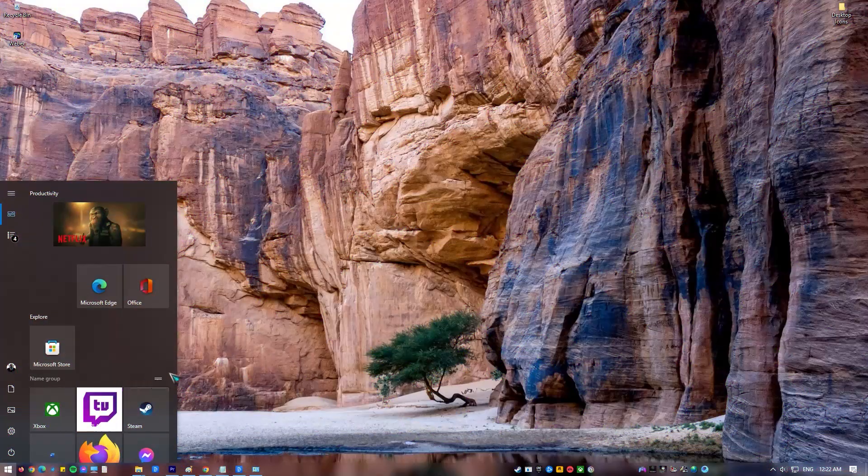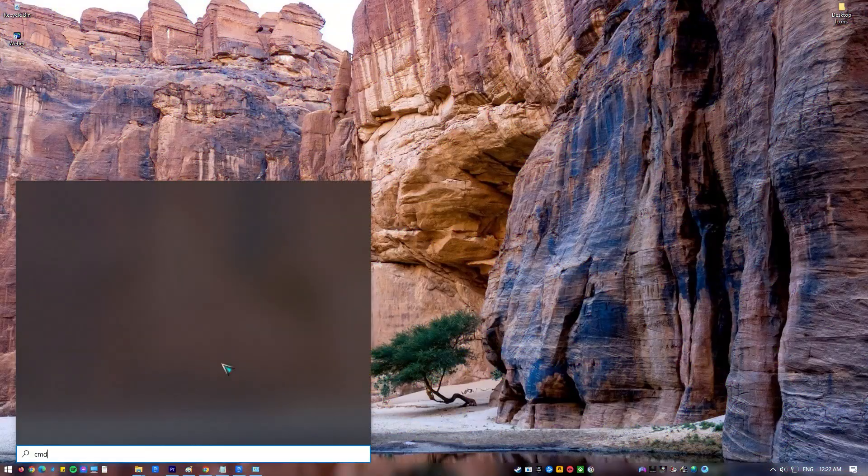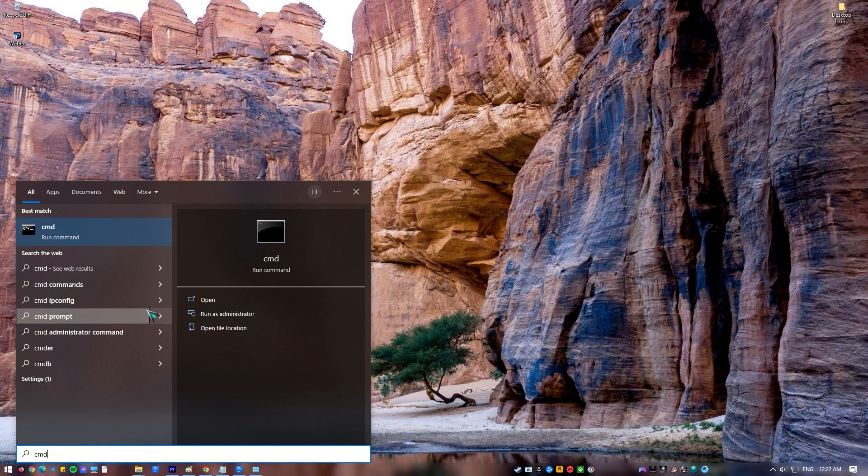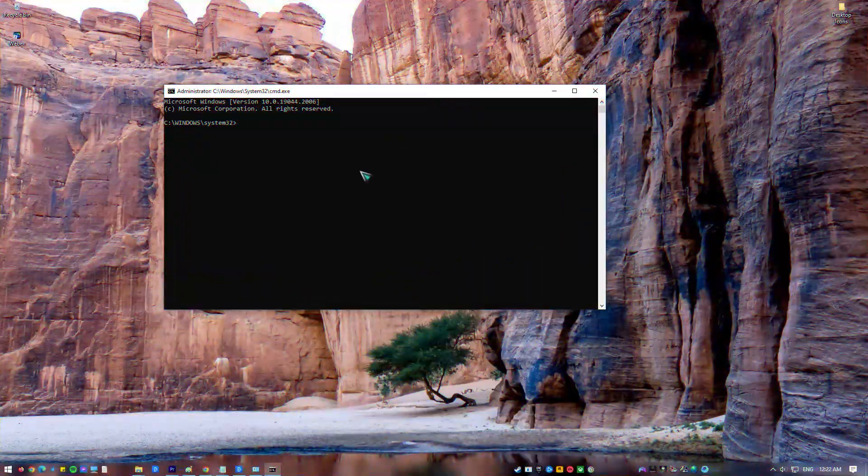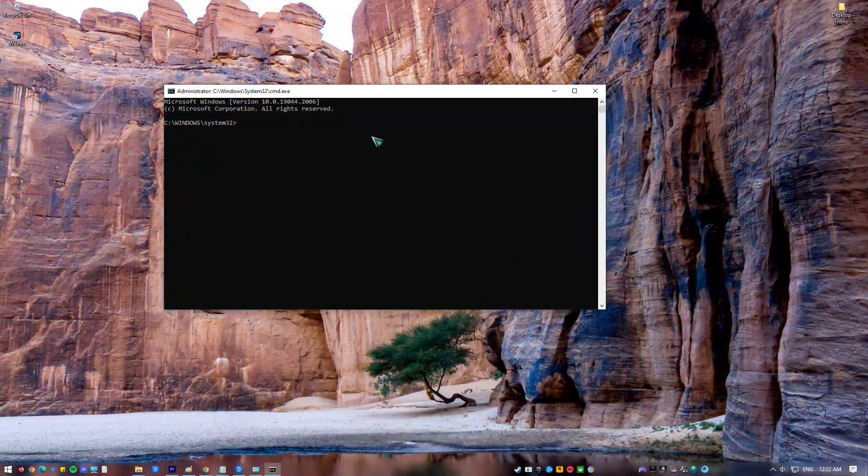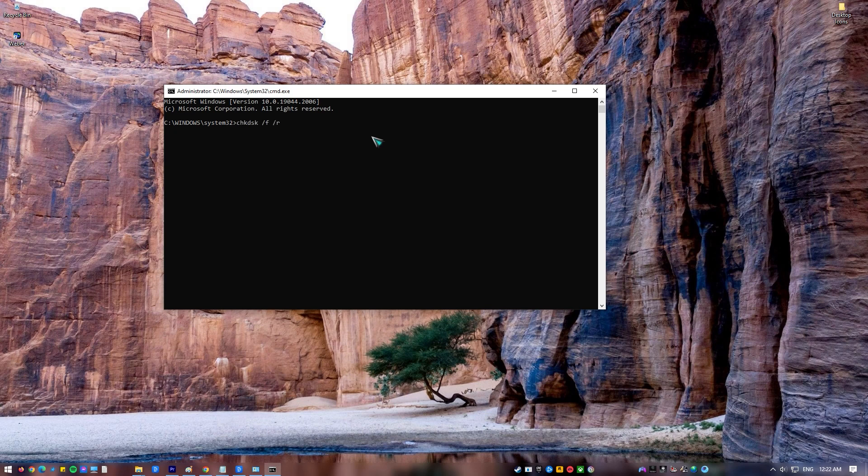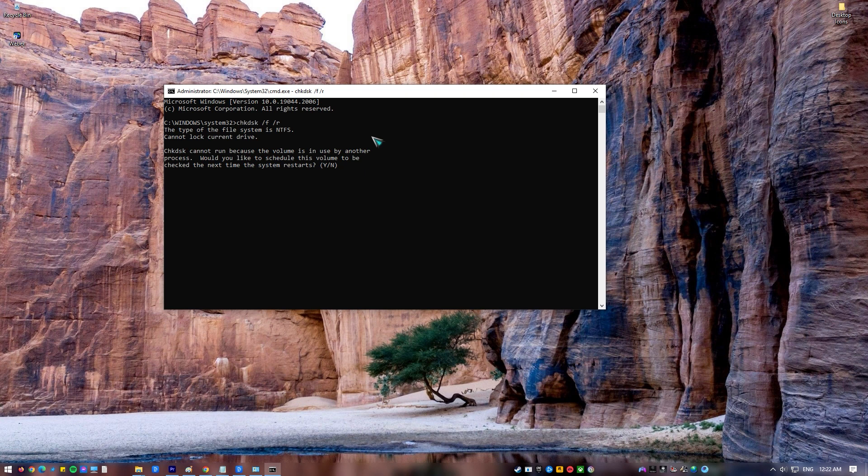Type command prompt at the search bar located at the lower left. Click Run as administrator. At the elevated command prompt, type CHKDSK F /R command and press Enter. A prompt message will appear asking the user the option to run the scan at a scheduled time the next time the system restarts. Click Y at elevated command prompt and press Enter.